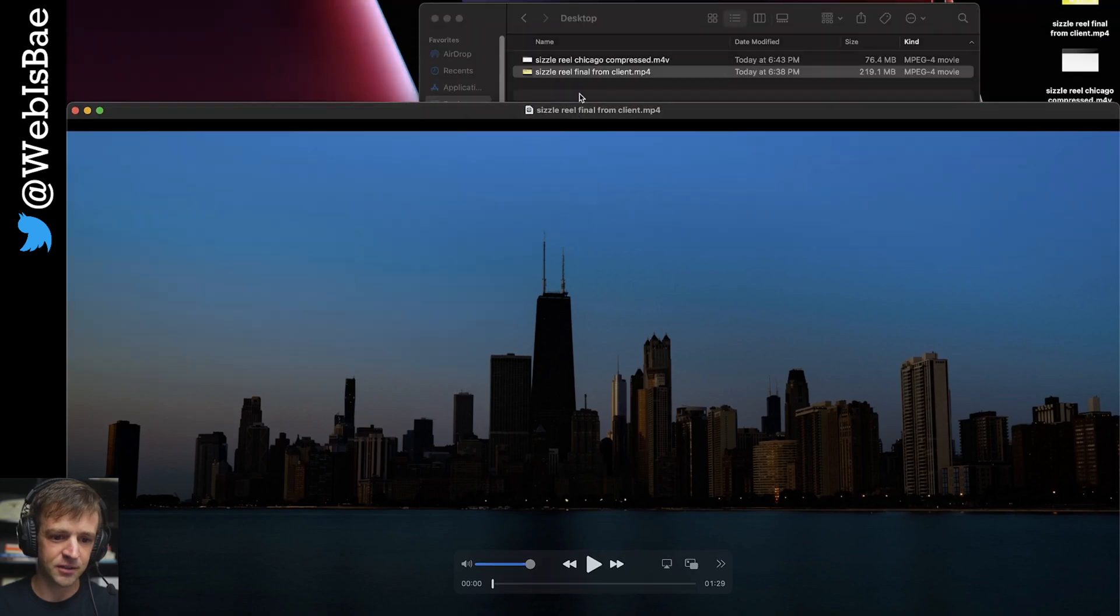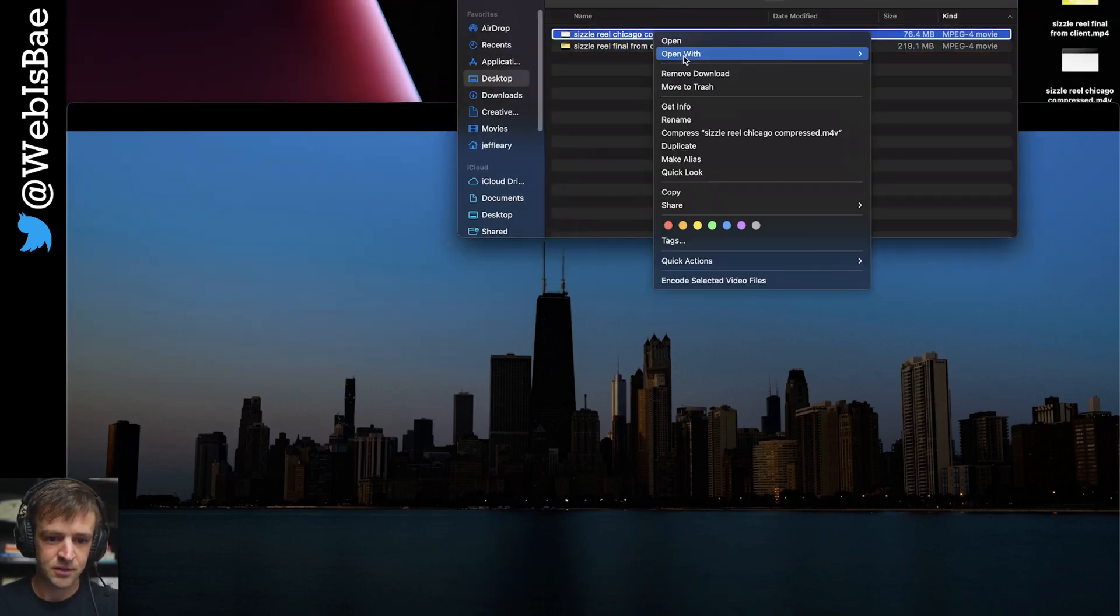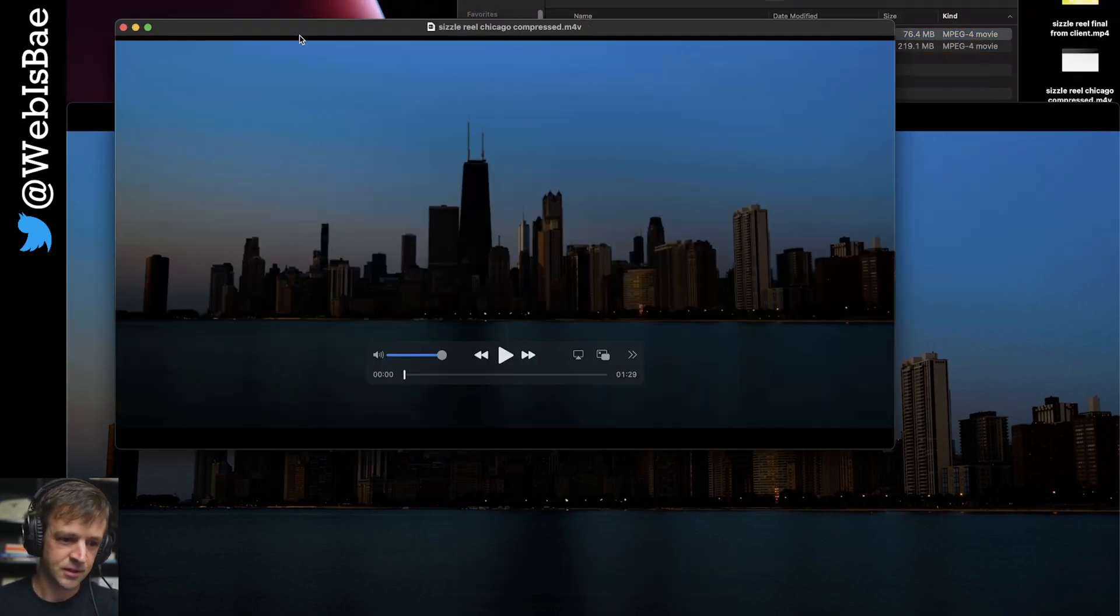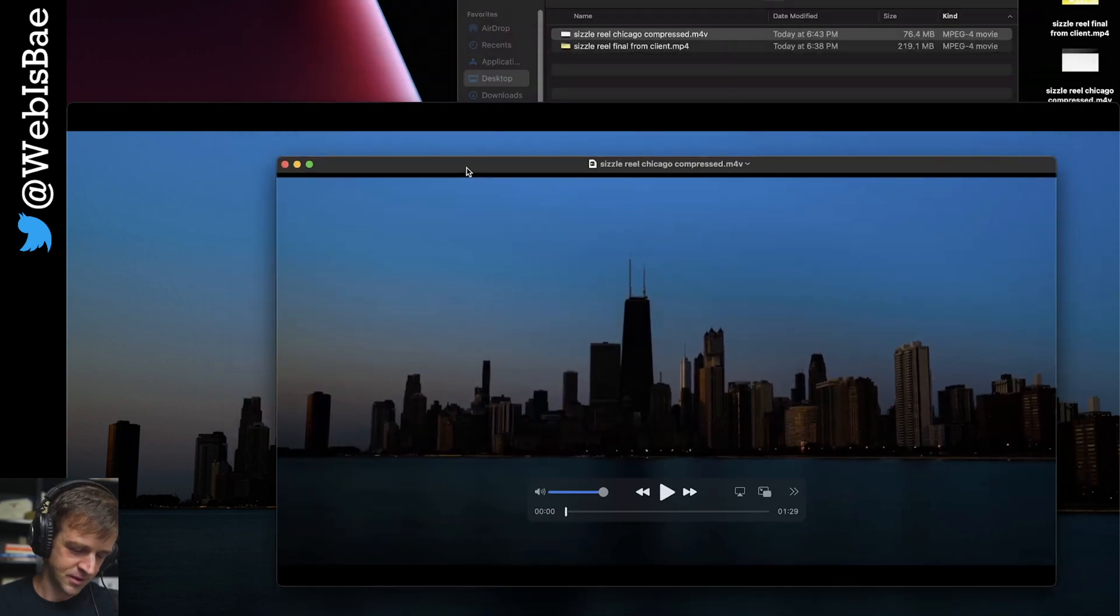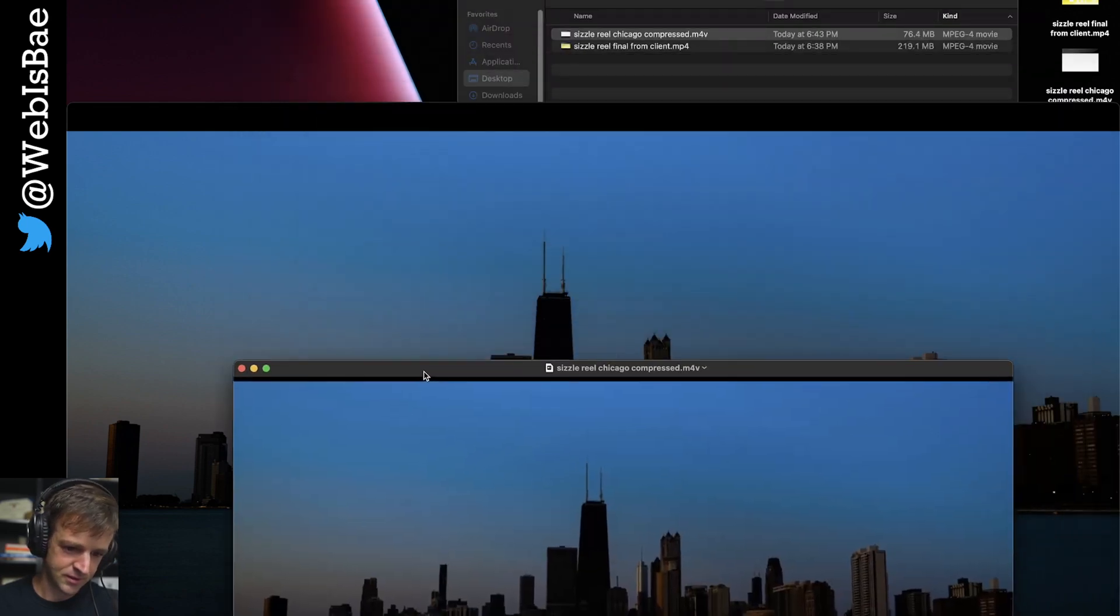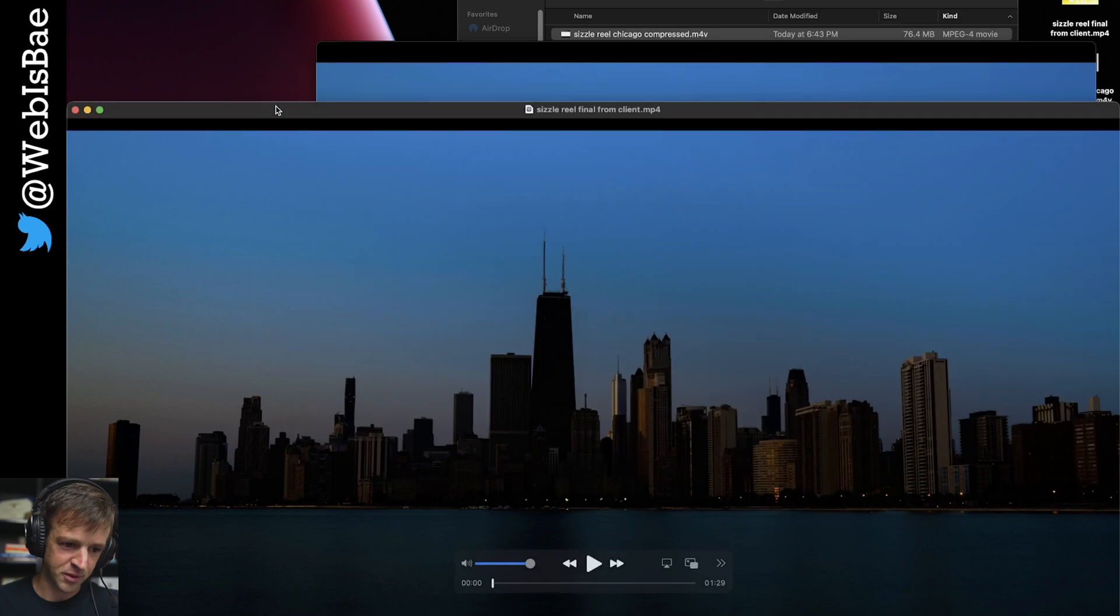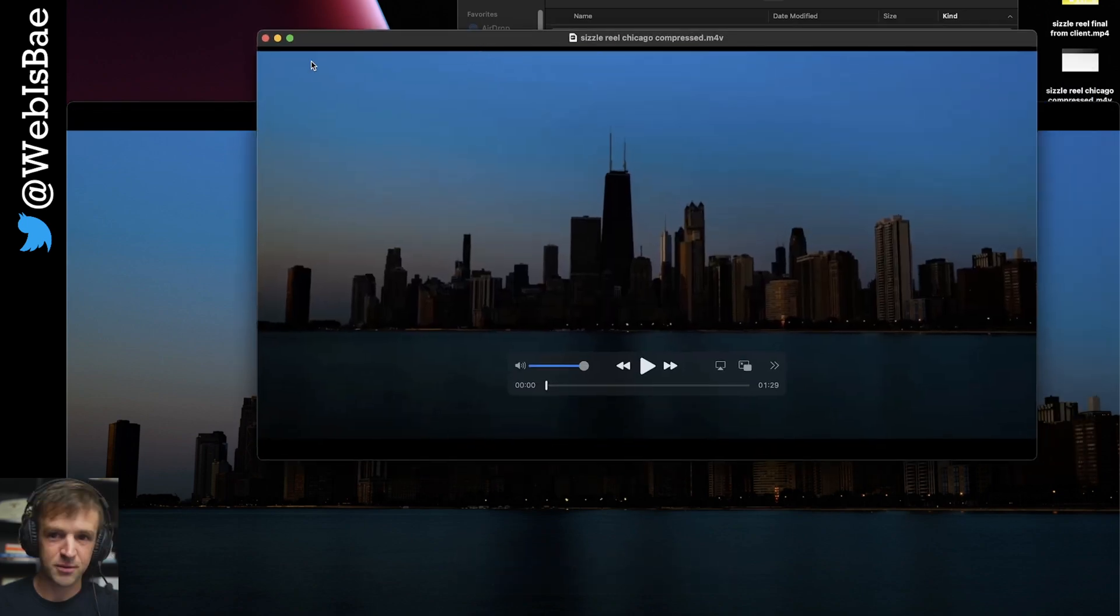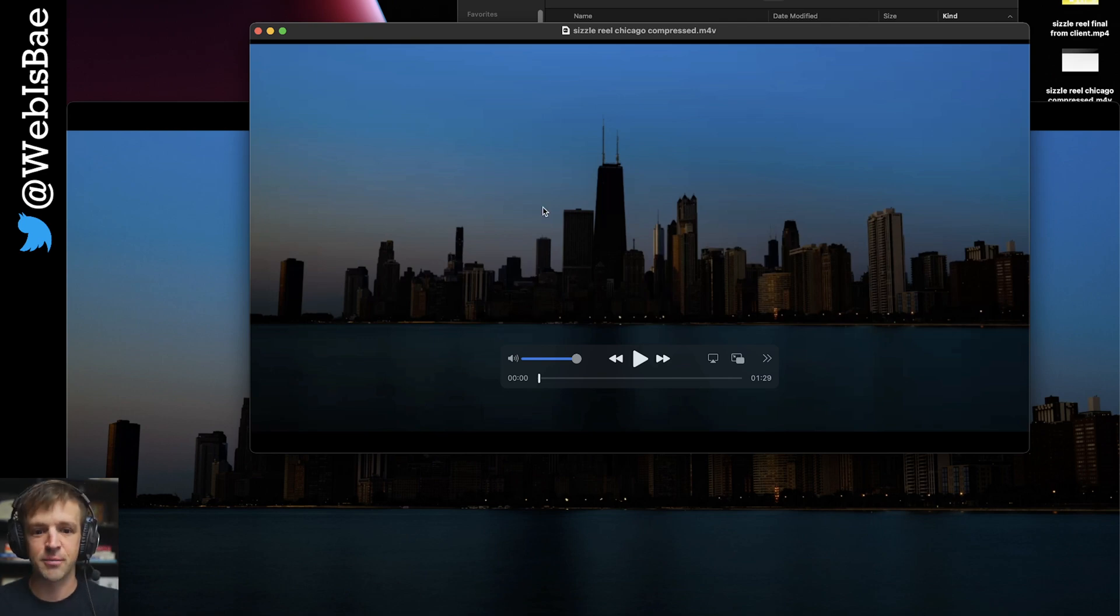And you can tell a little bit of a difference. Yeah, this one's definitely crispier. But I think it's good enough for web. And if I showed you what we looked at in the demo, I think it's definitely good enough.